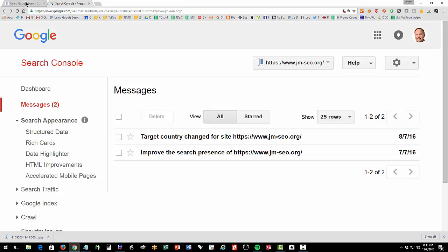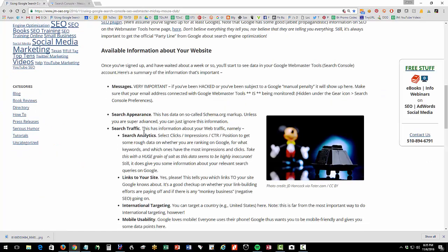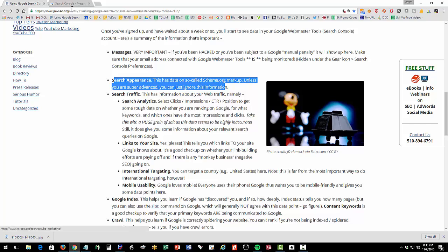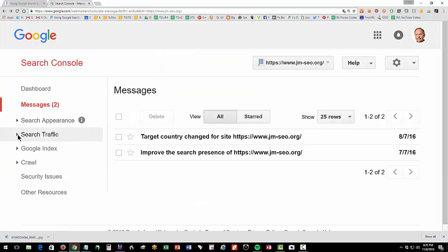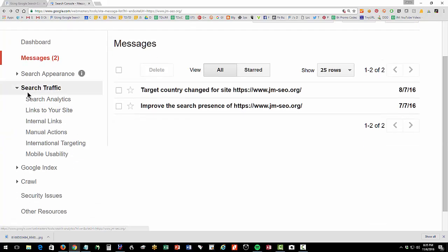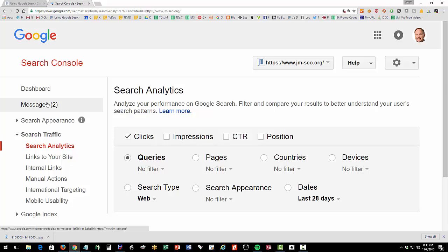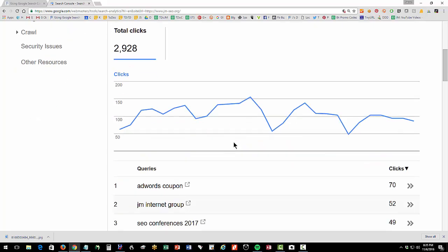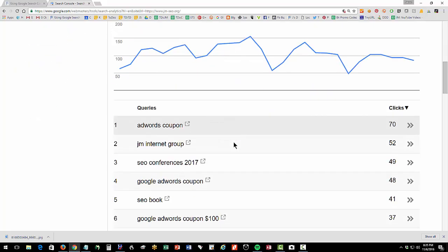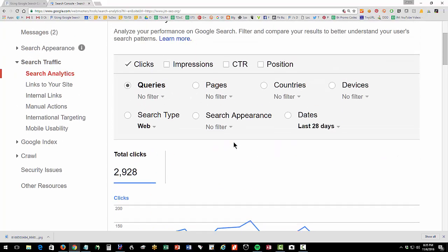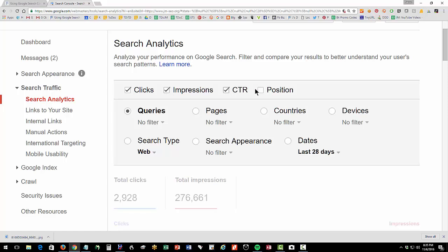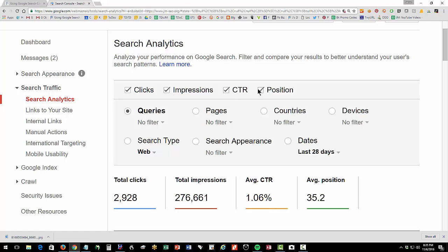Now let's look under search appearance. Unless you are a genius, you can pretty much ignore this information. There is not much here that's very helpful at this point in time. Now let's look at search analytics here. There is some information that's quite interesting and important. You're going to get this default screen, which in typical Google fashion is pretty useless. So what you want to do is click impressions and CTR and position. The default is just clicks, which I find to be nearly useless.